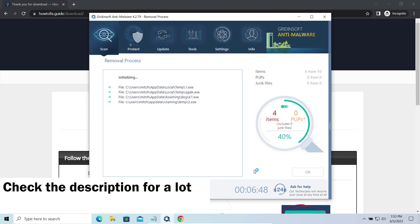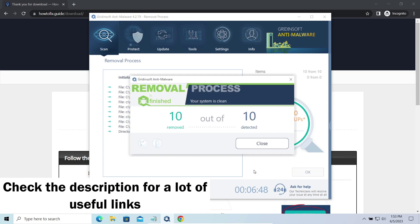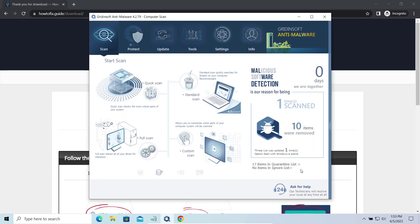You will find the links on detailed analysis of all malware samples in the description as well. Good luck, and stay safe online.